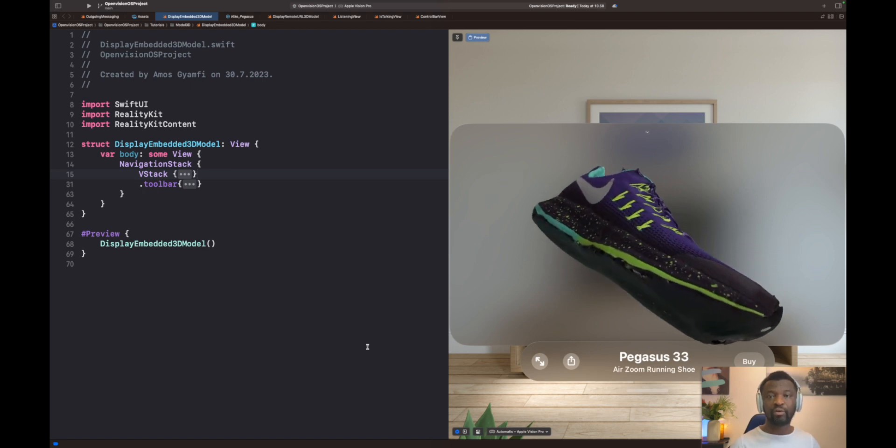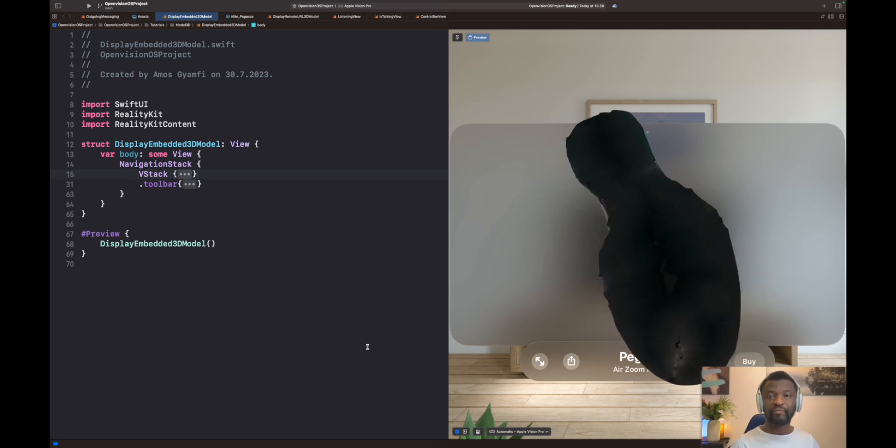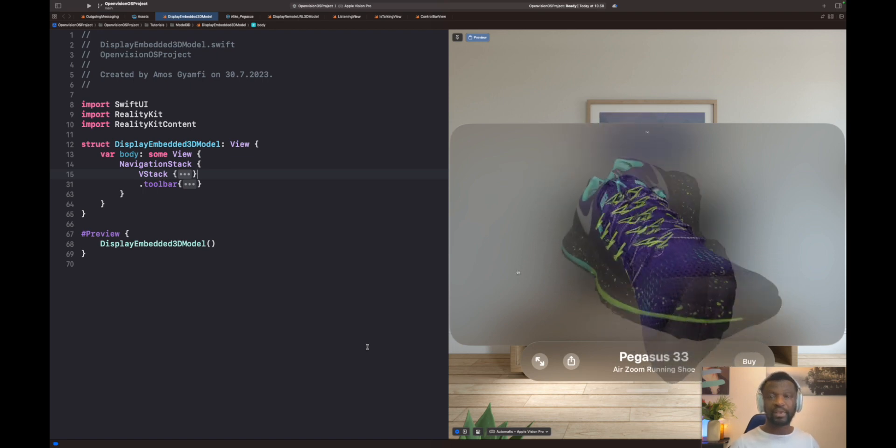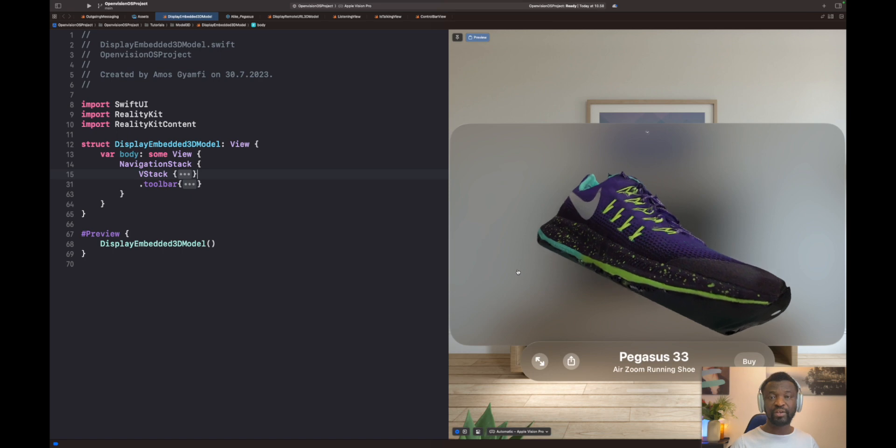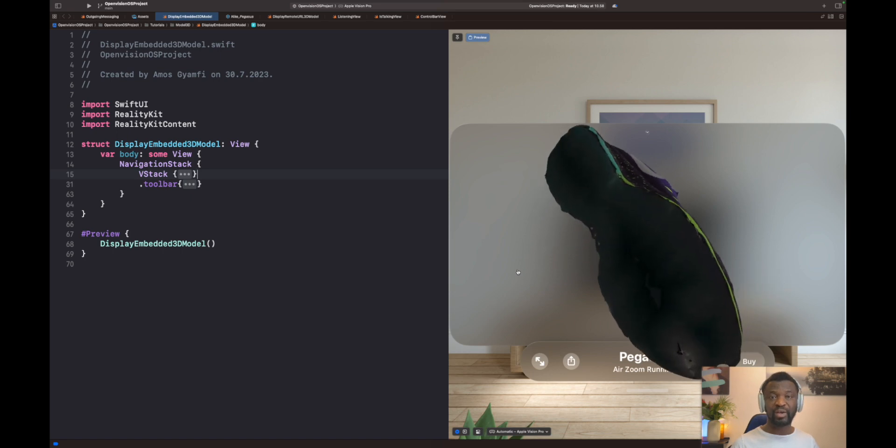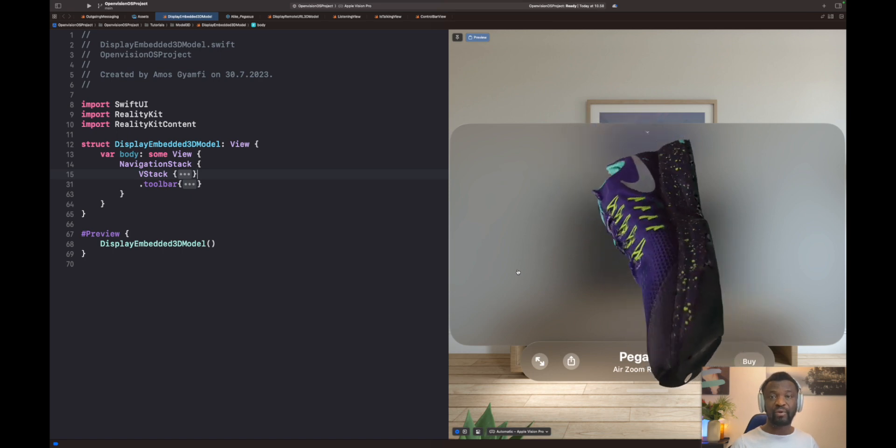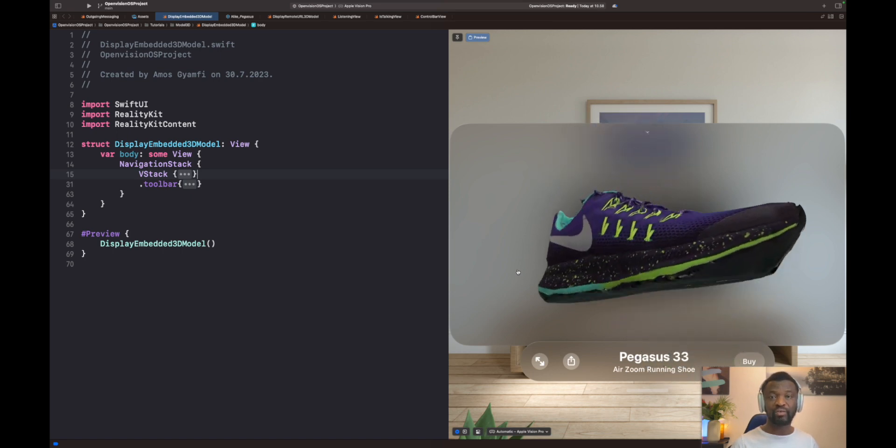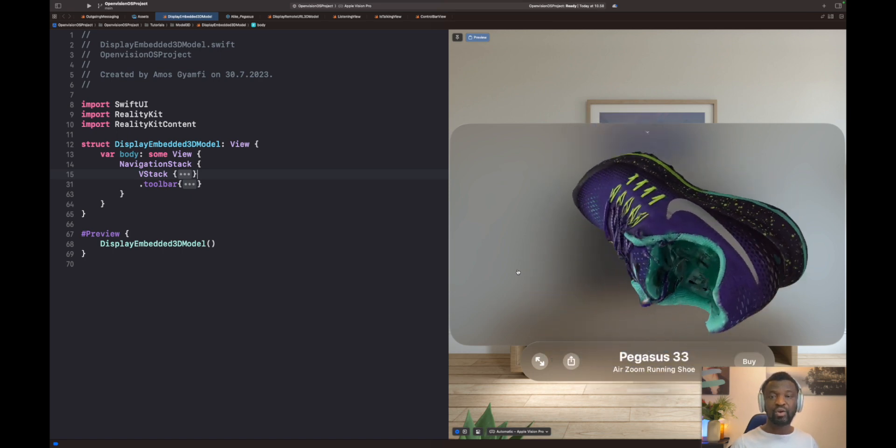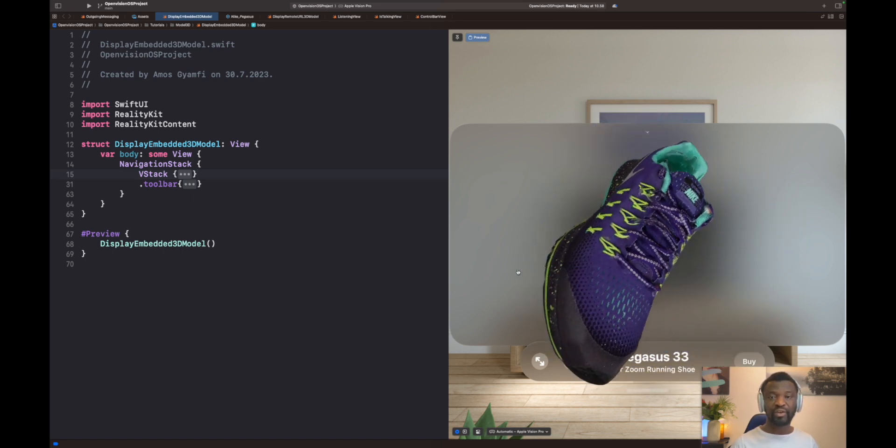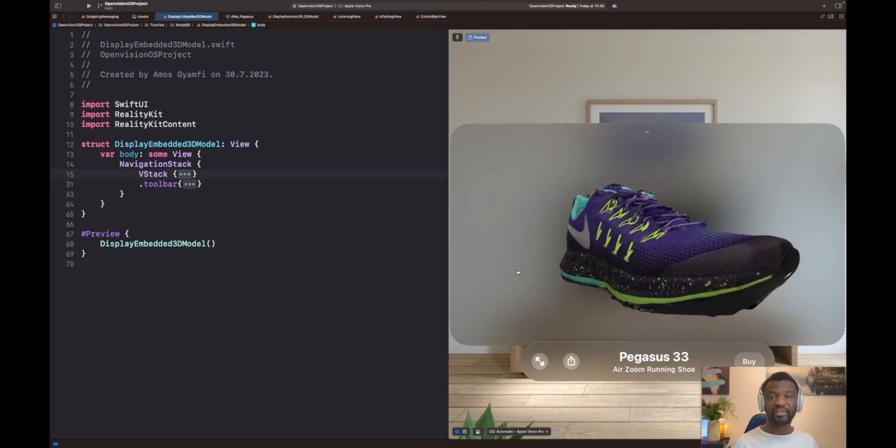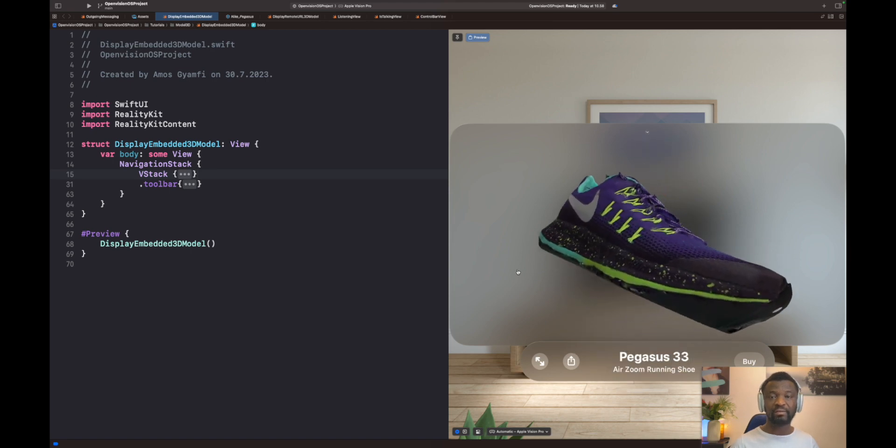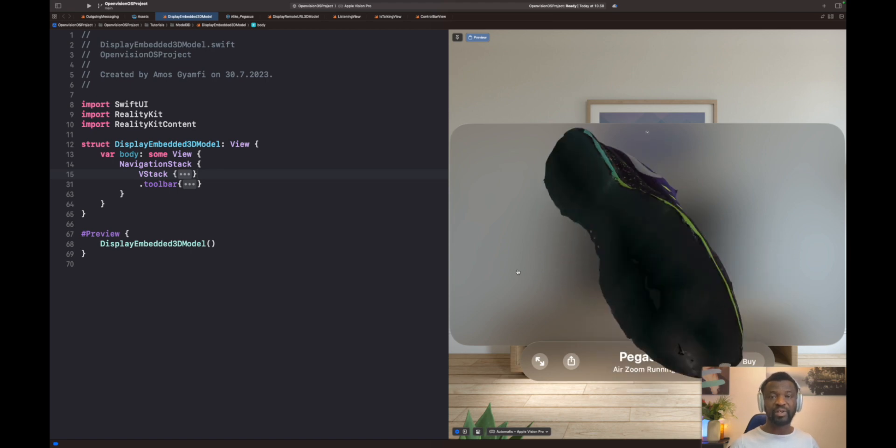Hi, welcome to another video of SwiftUI and VisionOS. In this tutorial, we will build this 3D rotation animation in SwiftUI and VisionOS using Model 3D view, as well as phase animator. So let's begin.